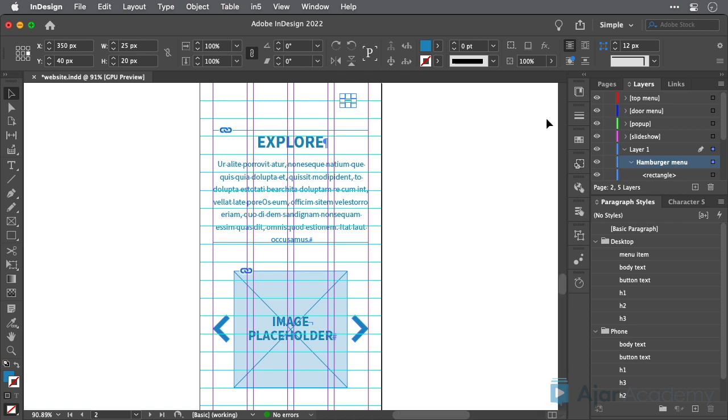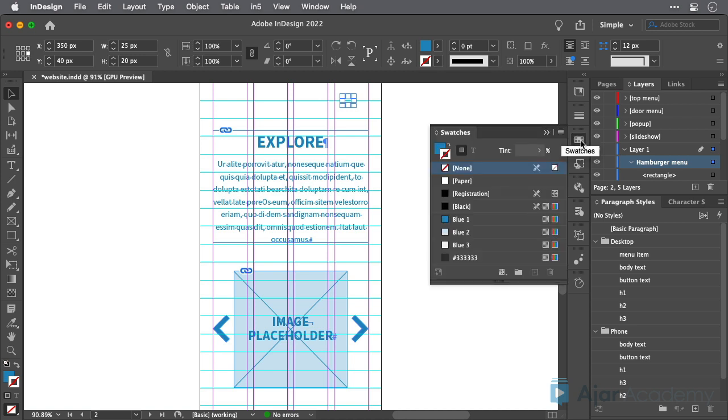Similarly, assigning colors as swatches can be extremely useful for being able to make massive color changes late in the process.